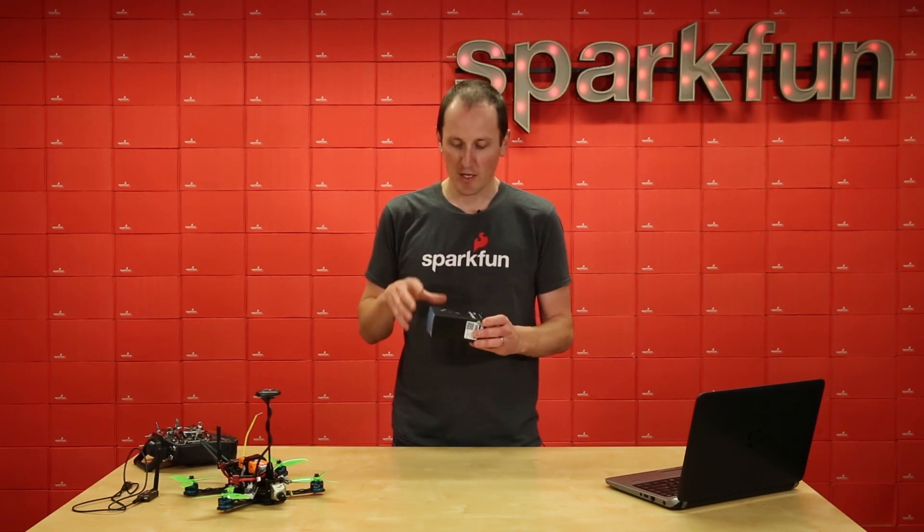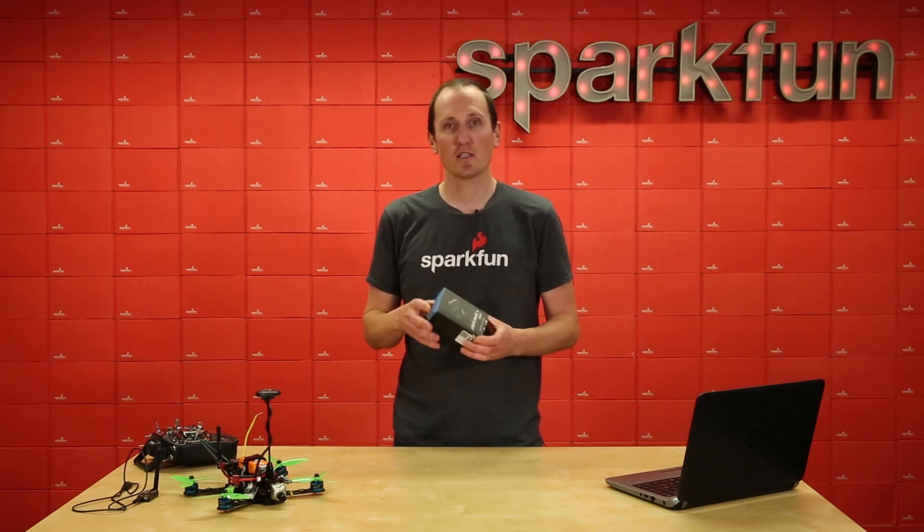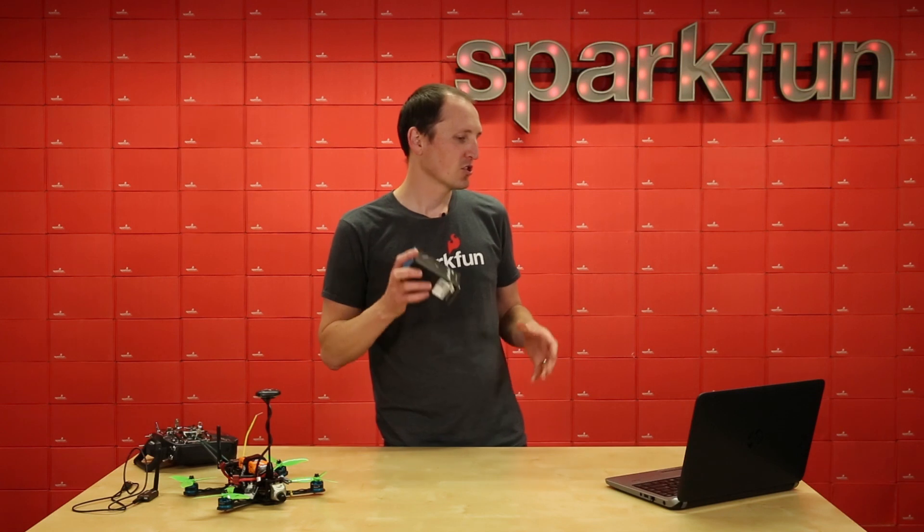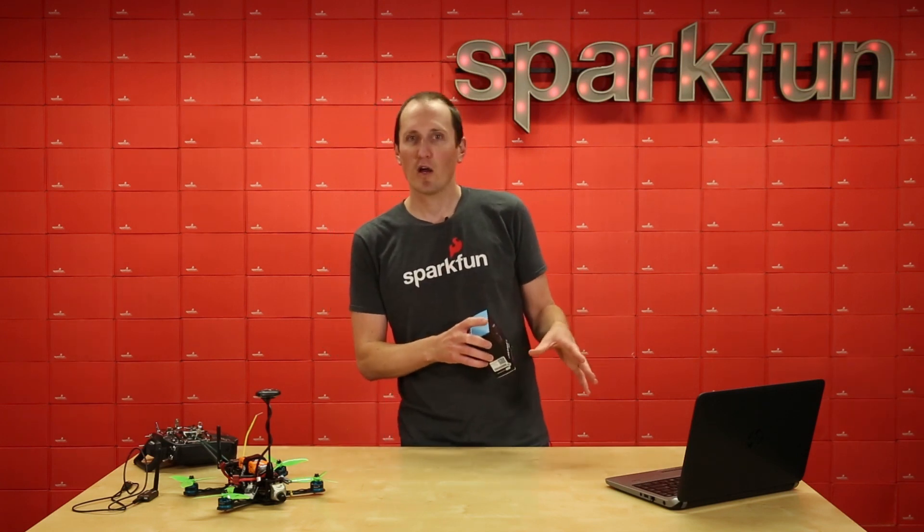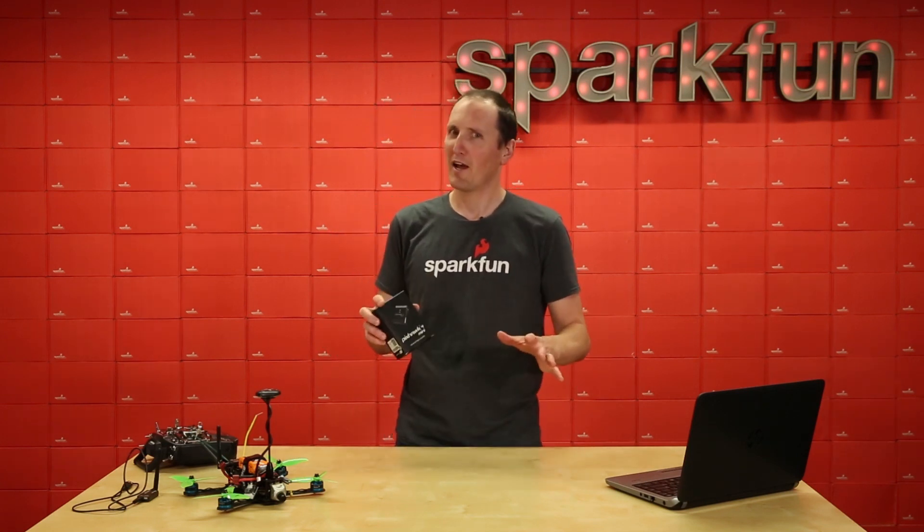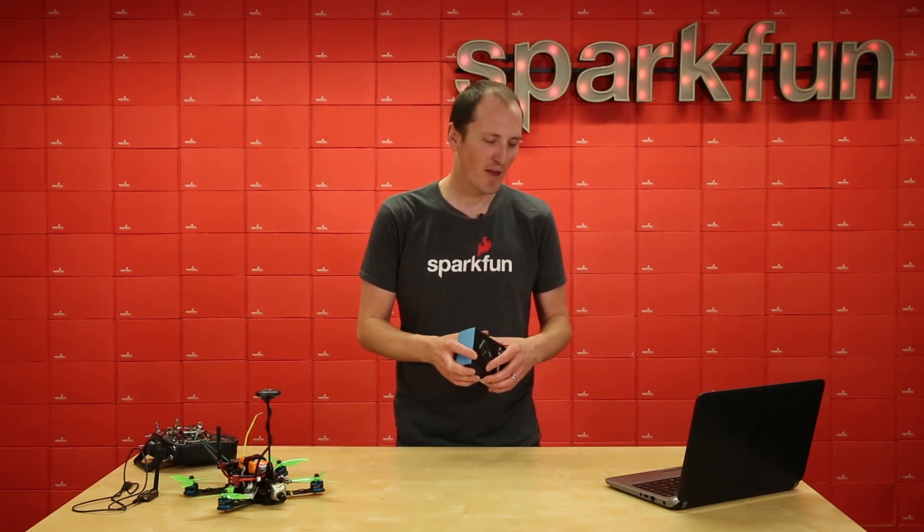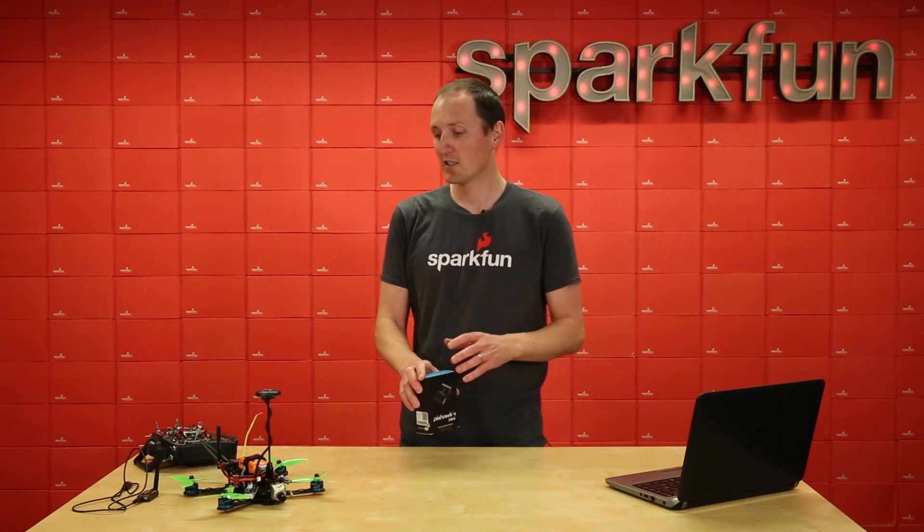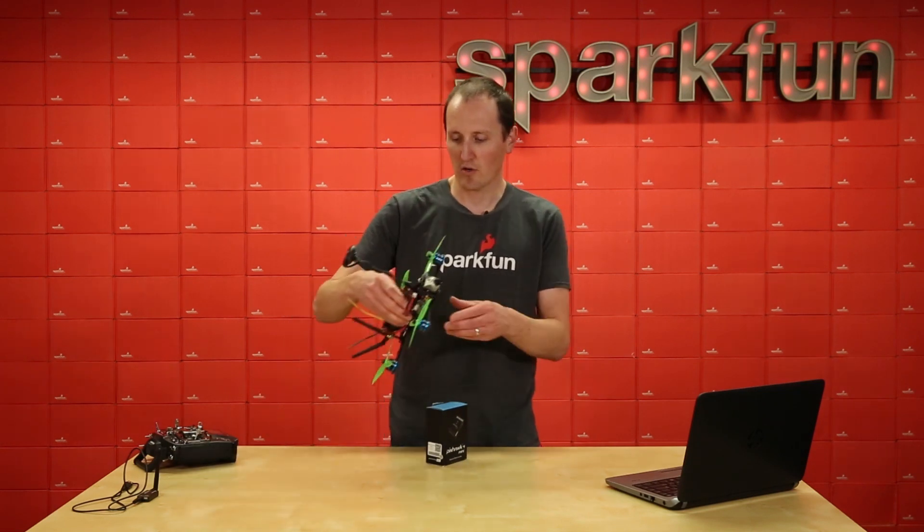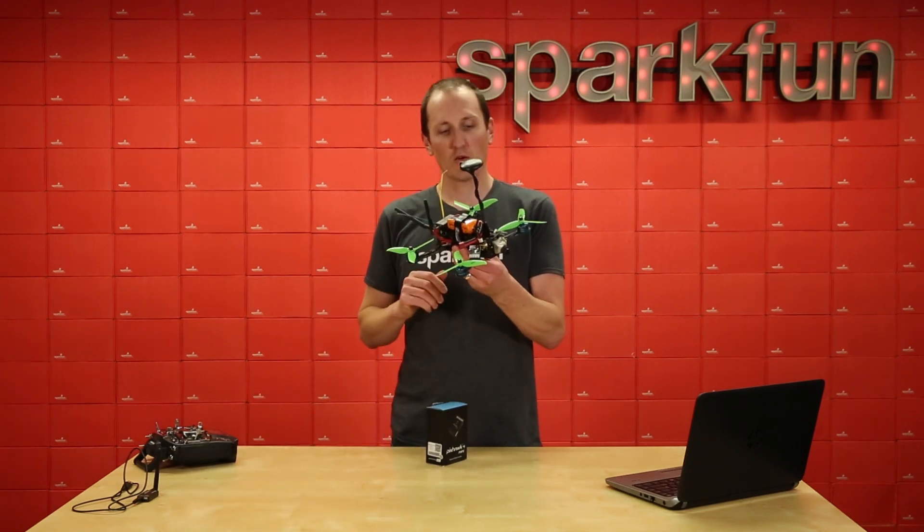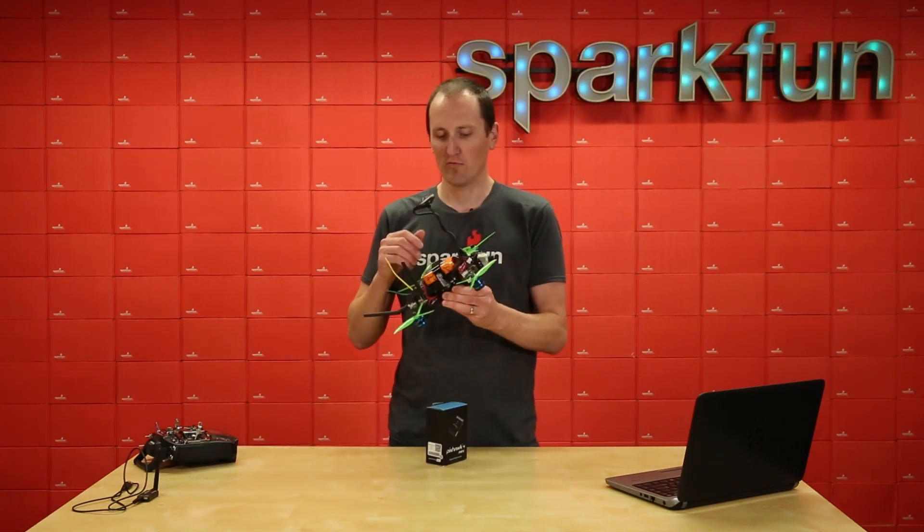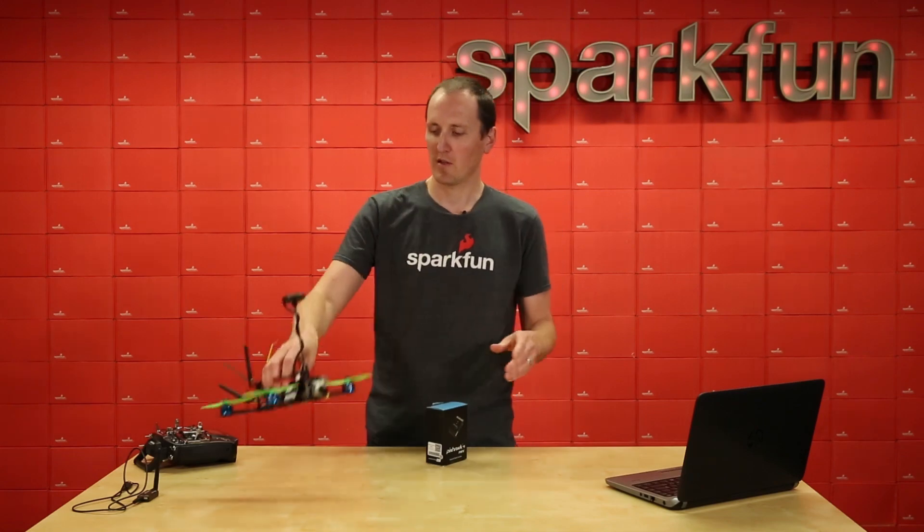I'm going to open up the box, show you what's inside, talk about some of the specs. Then I'm going to show you some of the software and how to set it up. Just pretty high level and then we actually did install it in a 250 size drone and so we took this up and got some cool footage with that too. So we'll show you a demo at the end.